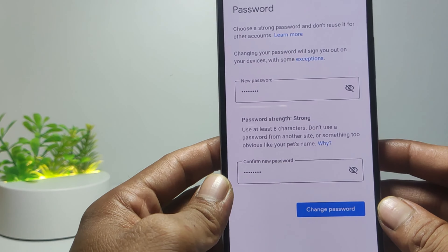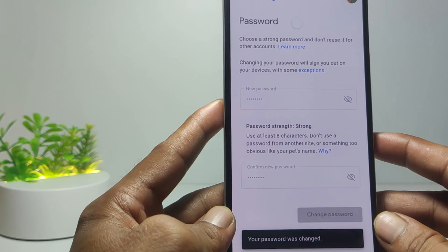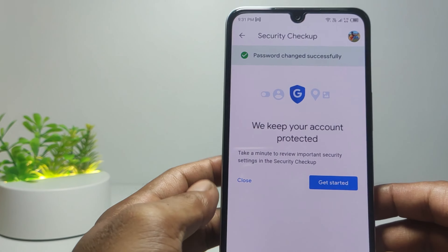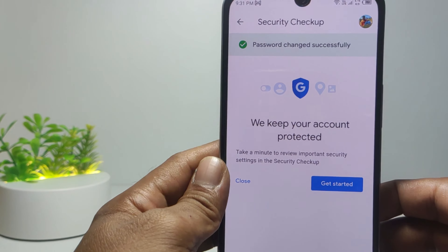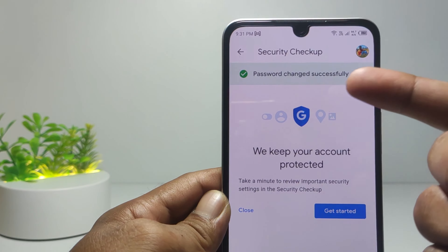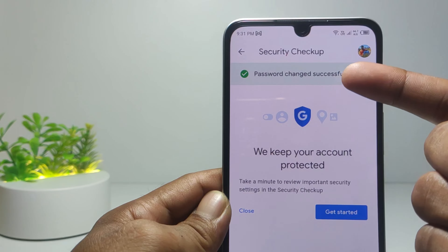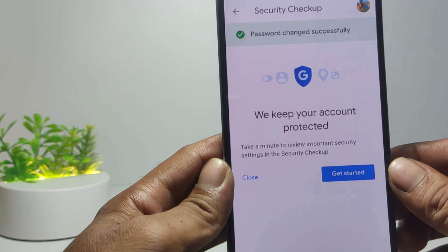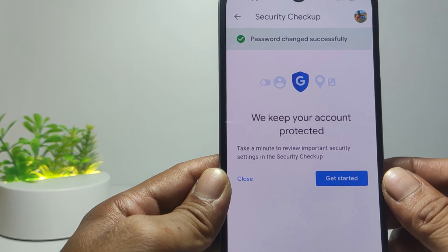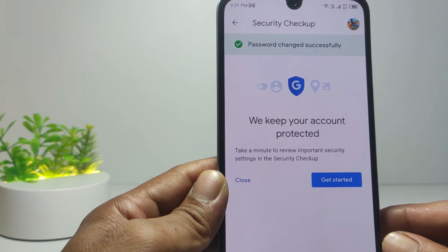Tap Next. Now you can change or create a new password for your Gmail account. Once you are sure of the password you created, tap Save Password. Password changed successfully — your Gmail password has been changed successfully.